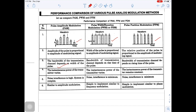In PAM, the bandwidth of the transmission channel depends upon the width of the pulse, and the bandwidth required is far greater than FM. In PWM, the bandwidth of the transmission channel depends upon the rise time of the pulse. In PWM and PPM, the rise time defines the bandwidth. Whereas in PAM, the frequency of the message signal defines the bandwidth.